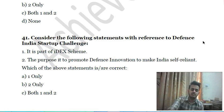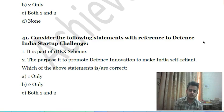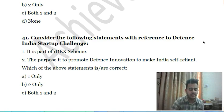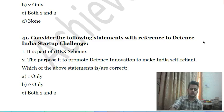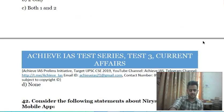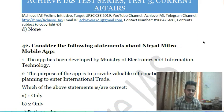Fortieth question: consider the following statements with reference to the Defence India Startup Challenge — first, it is part of iDEX (Innovations for Defence Excellence); second, the purpose is to promote defence innovation to make India self-reliant in defence technology. Choose the correct answer.